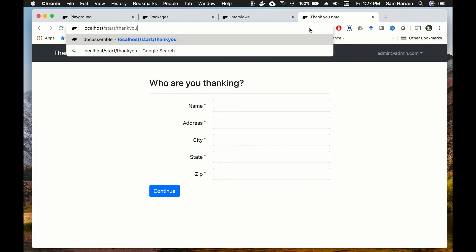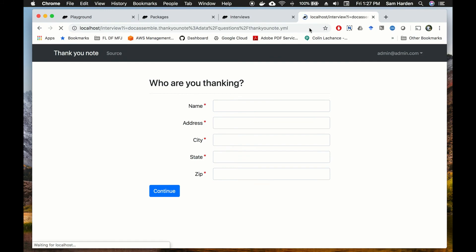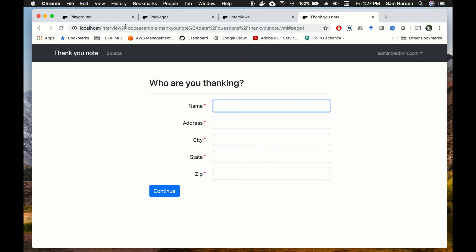So localhost slash start slash thank you, and it takes us right back to our interview. Those are the two great features of dispatch - you'll want to use those because the standard URLs that DocAssemble creates are very complicated and it's hard to tell somebody to type in question mark i equals DocAssemble yada yada yada. It's much easier to say hey just type in forward slash start forward slash thank you. So that is how to create public facing interviews using packages in DocAssemble. I hope you enjoyed the video.